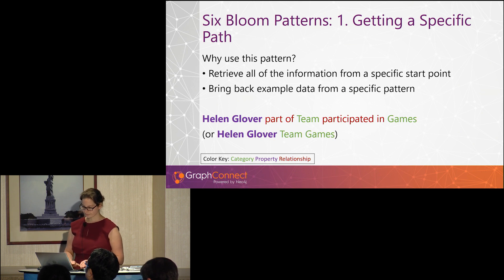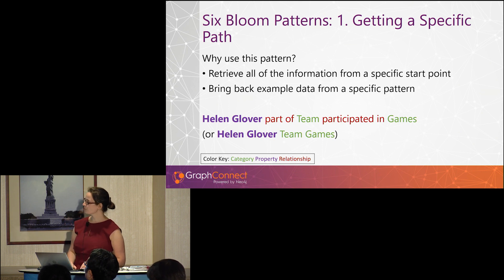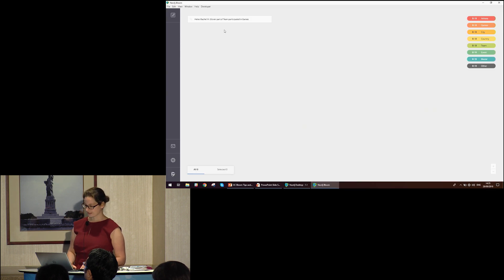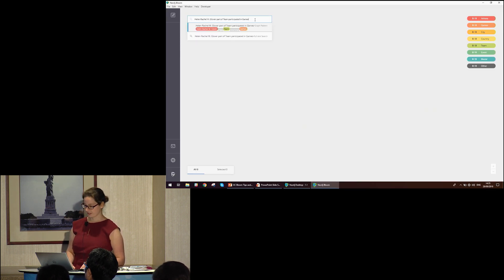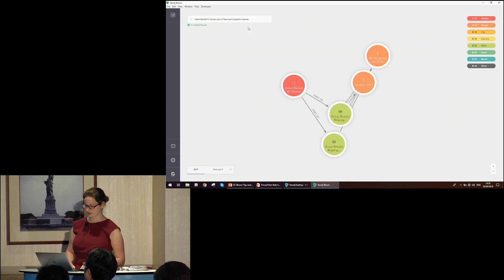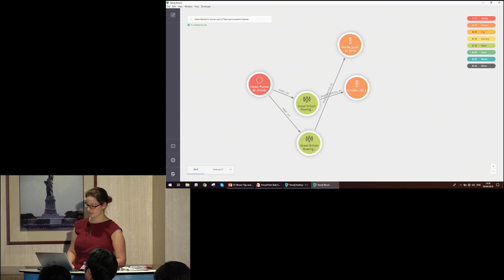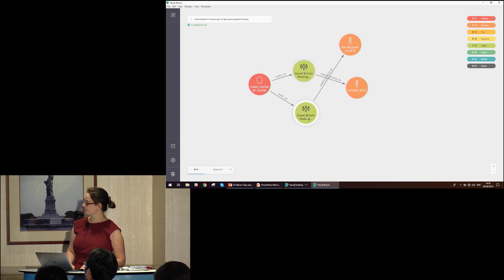So let's have a look at that in Bloom. We put in our pattern and get our response back. We can see that Helen Glover competed in the rowing event — this would be the women's pairs. We can flesh this out and see that she competed in both London 2012 and Rio de Janeiro 2016.